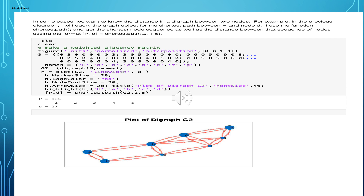In this case, I'm querying between nodes 1, which is H, and 5. The result, as you can see at the bottom, is 17 units from H to D, and the path is 1, 2, 3, 4, and 5 — 5 being D.